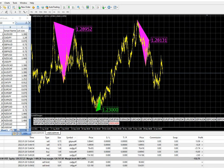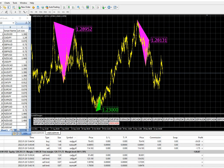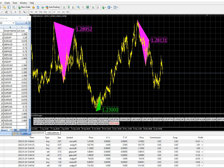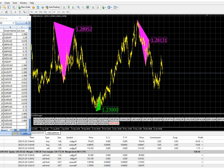Currently we have executed this many trades, and soon we will update the next profit and loss for the same account, God willing.